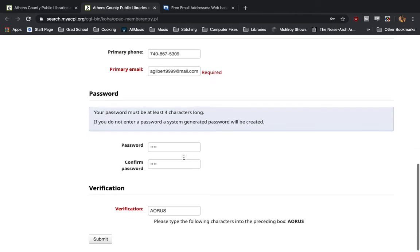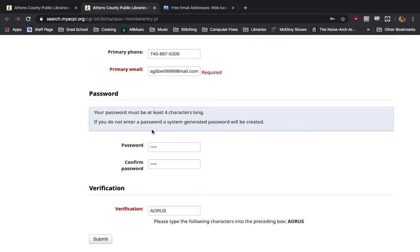Next, you'll choose a password. This is a password for your e-library account. It must be at least four characters long. If you do not enter a password, one will be created for you. I would recommend putting in one of your own, preferably a series of numbers and letters that is complicated enough that only you could know it, but it's something that's simple enough for you to remember.